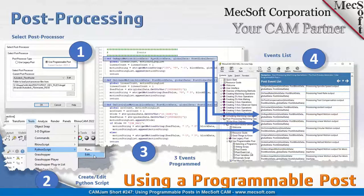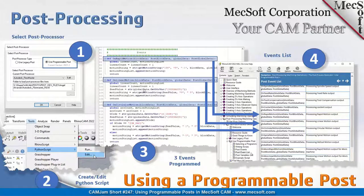You can program events for every event that occurs in the post processor. This Python programming system is an event-driven architecture — it's been designed as an event-driven architecture.